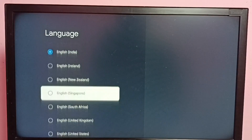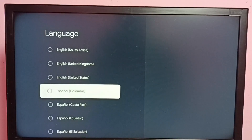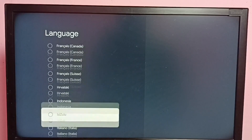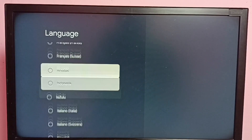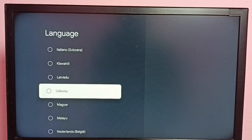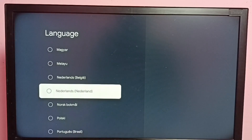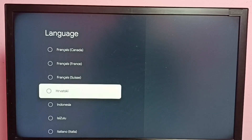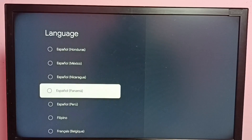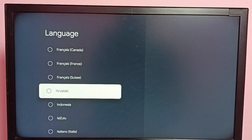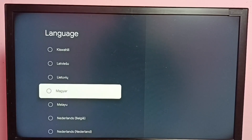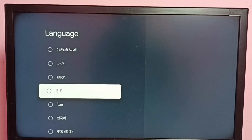Let me select one language from this list. Here I am going to select Hindi. Let me select Hindi from the list — where is Hindi? Let me select Hindi.